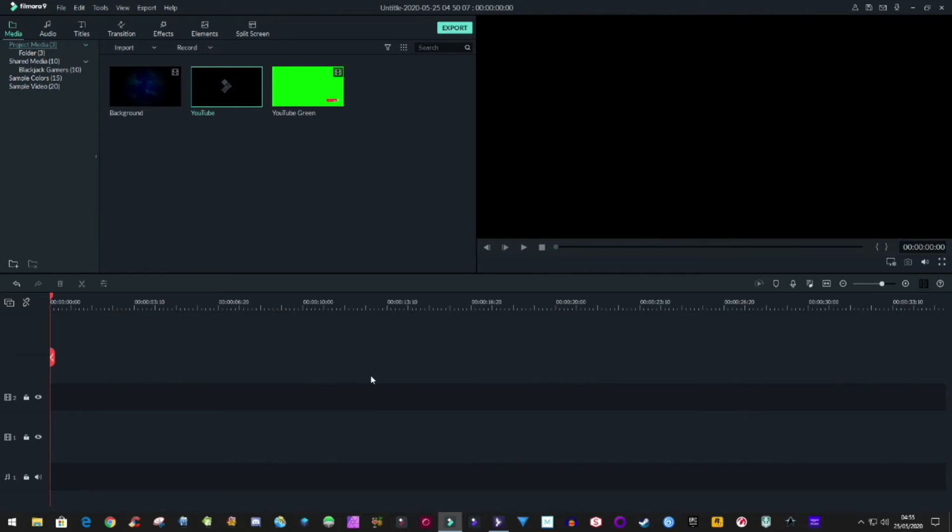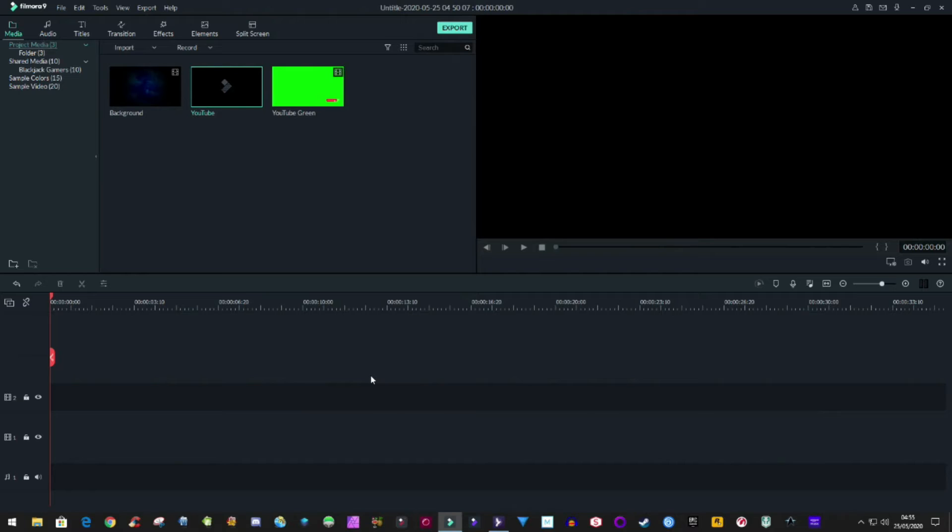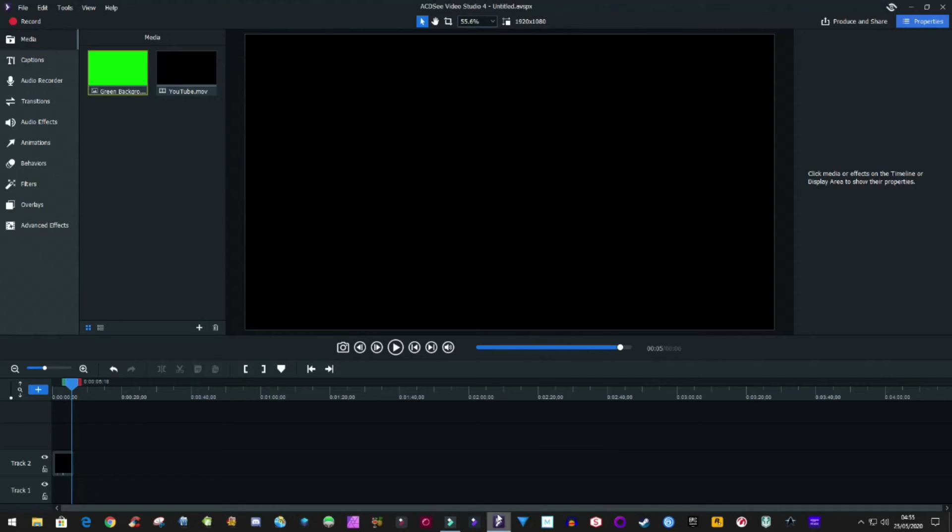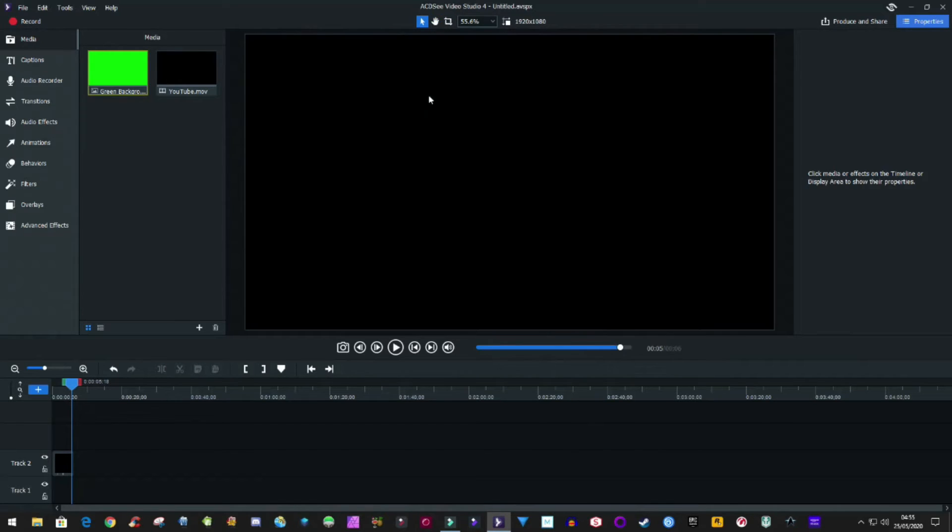I'm sure there are others like OpenShot and Kdenlive. If the Filmora developers are watching this, please add alpha support so we don't have to do this. I know it's in Filmora Pro and it is a feature for Filmora Pro, but it'd be nice to have it in Filmora 9 as well. Now the video editor I'm going to be using today is ACDC Video Studio 4, because I've already got it installed on my system.